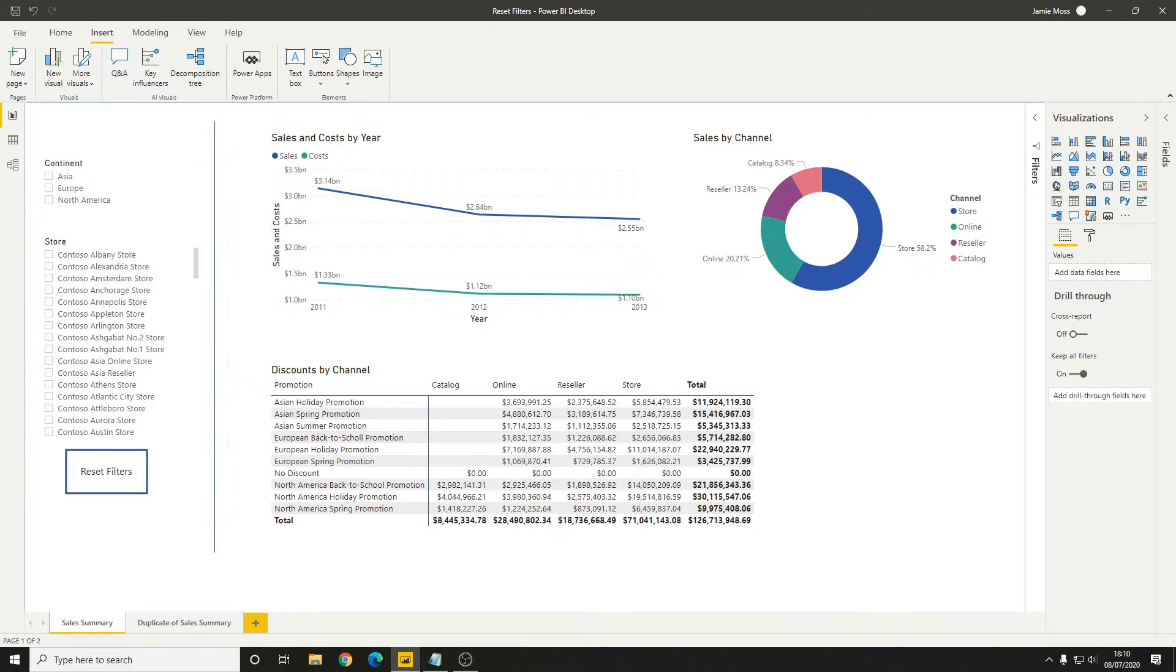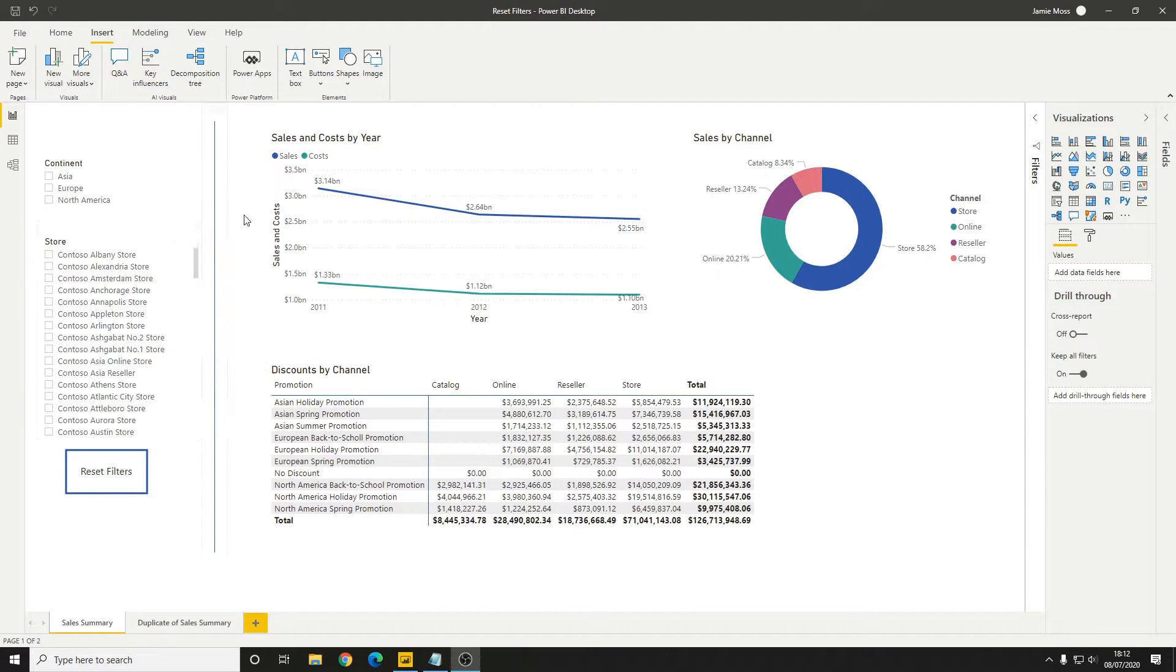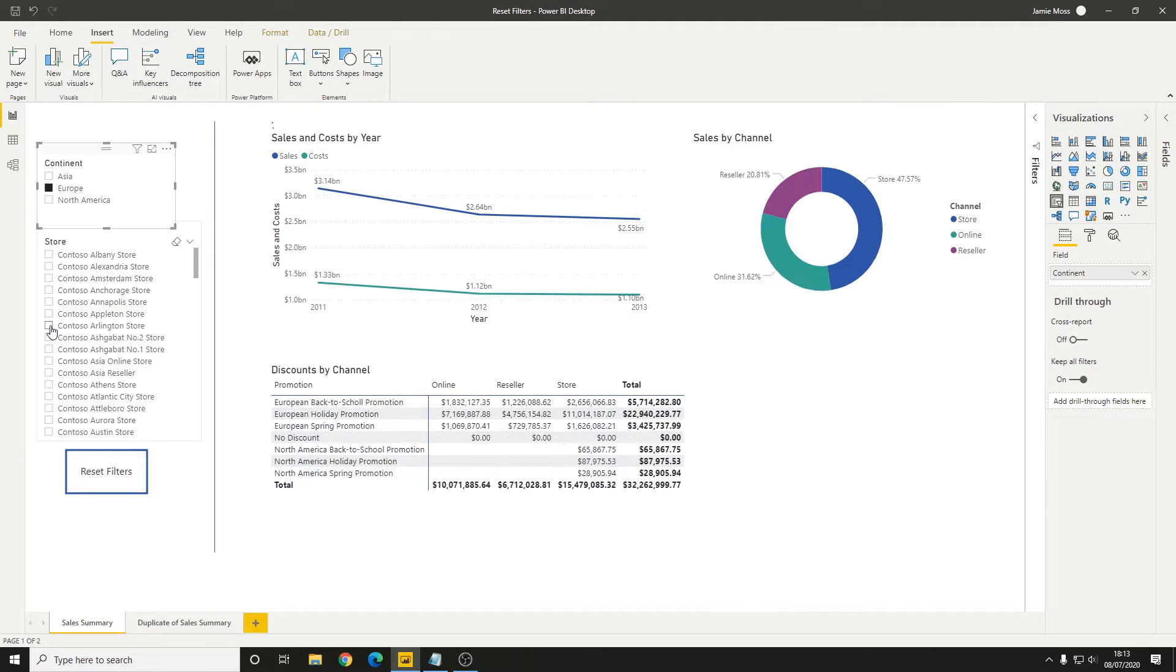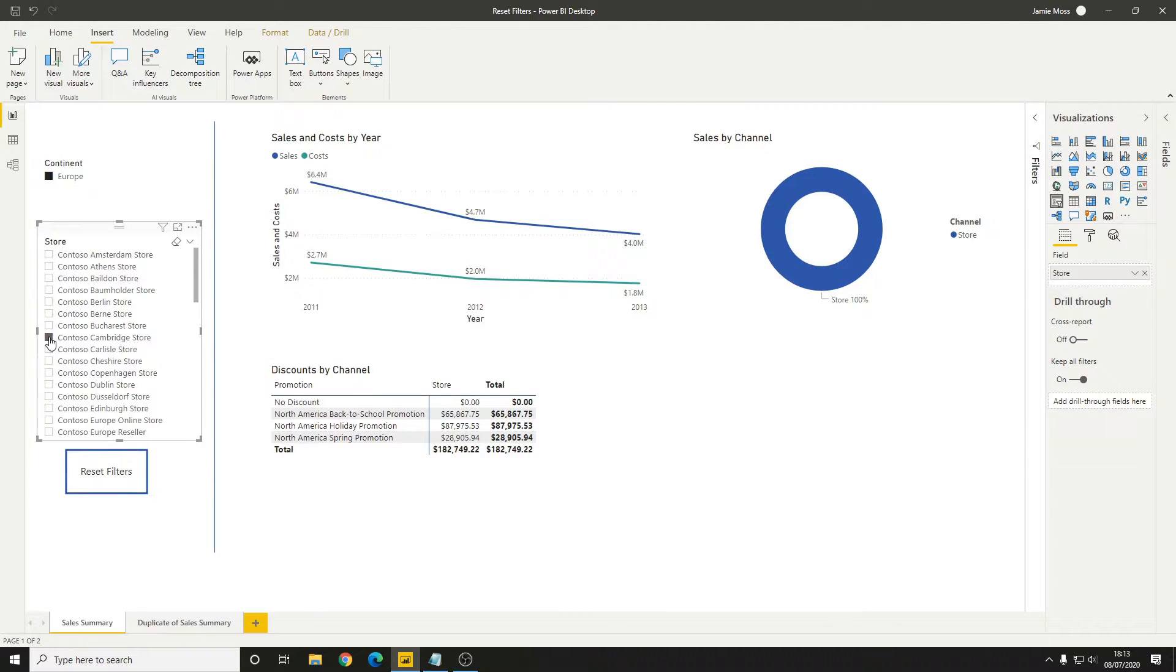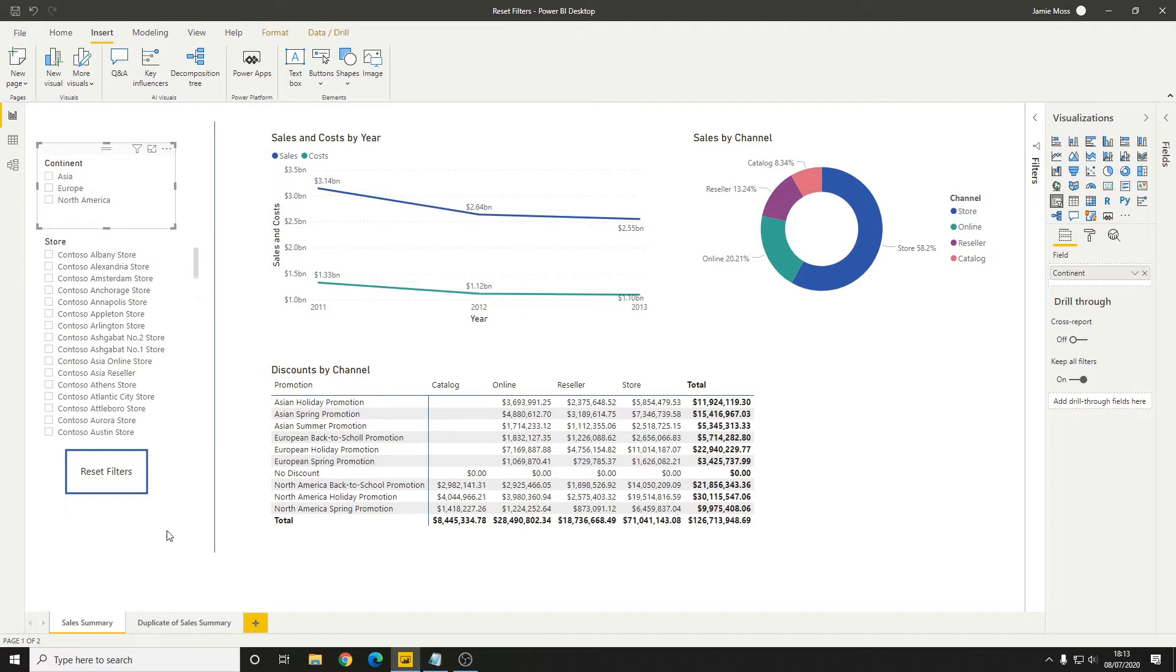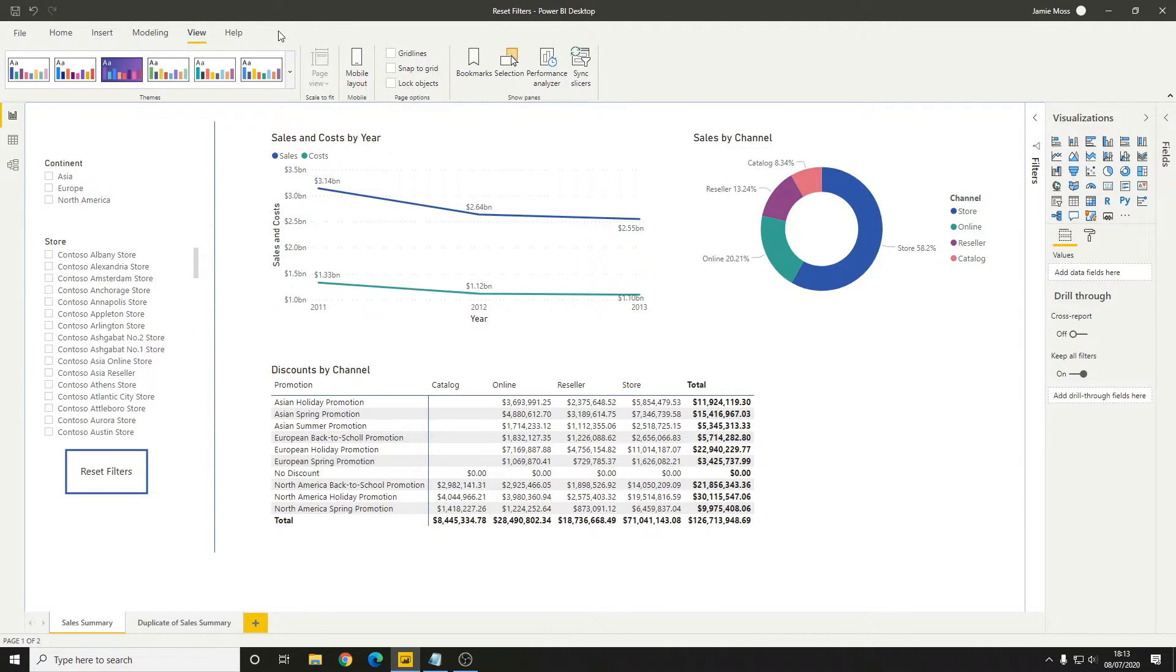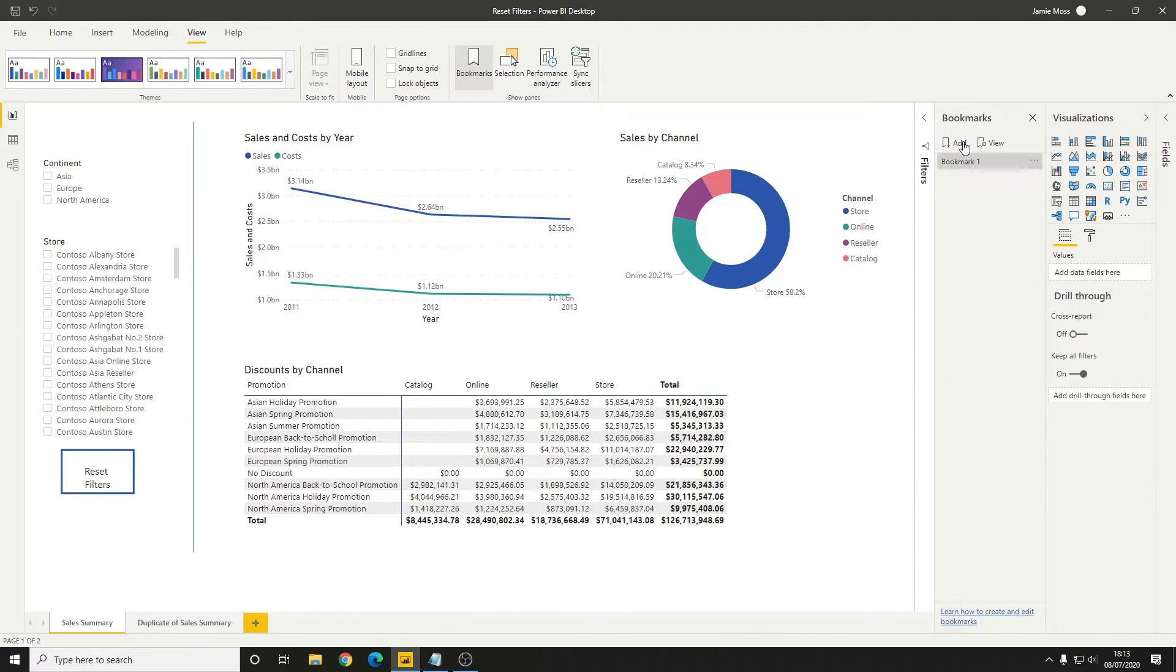Next up is to create a bookmark with the filters in their reset position. In our case, we've got continent and a store slicer here, and we can drill down on those as we please. But for this, we want them both to be unselected. From here we'll go to View and Bookmarks, and then we'll click Add to create a bookmark.